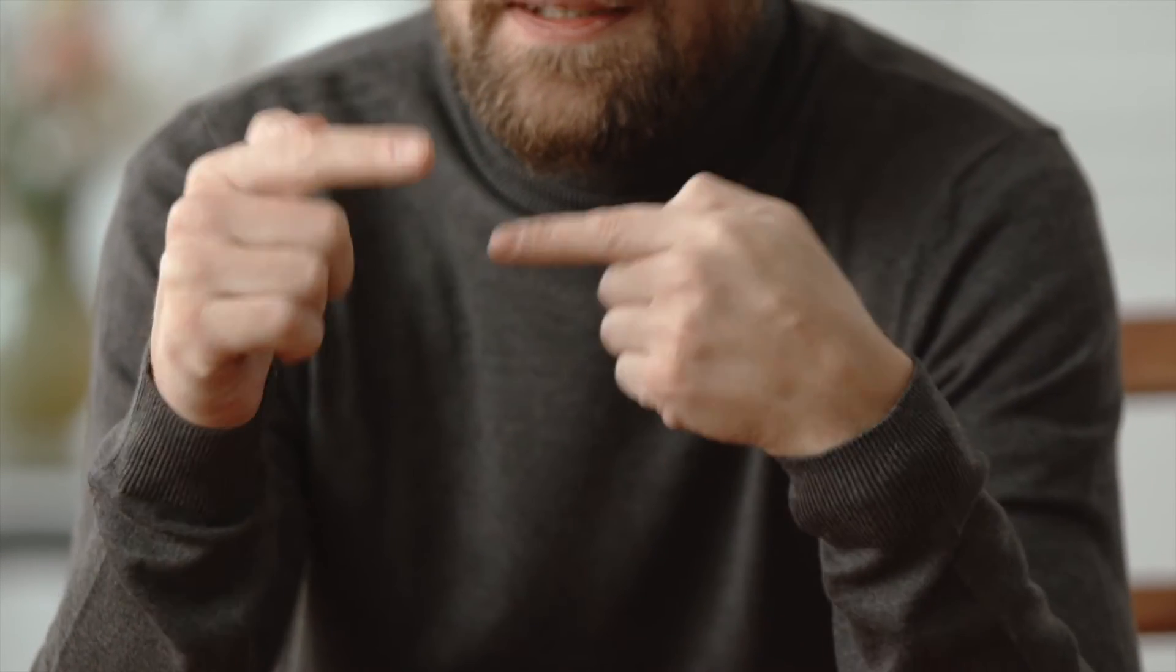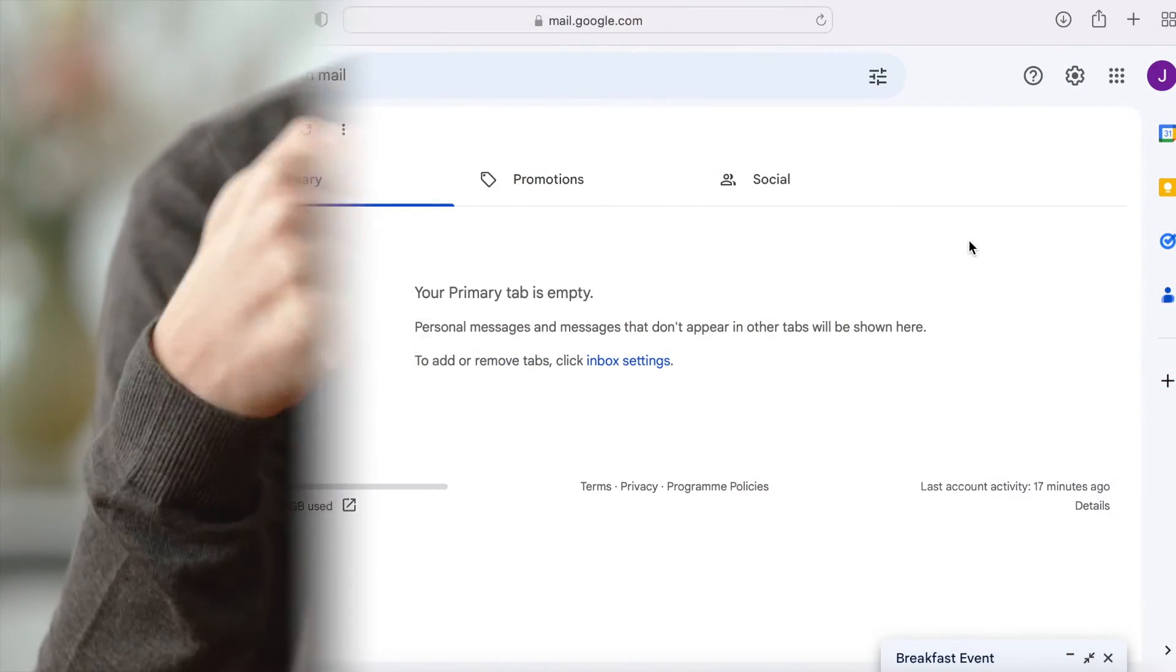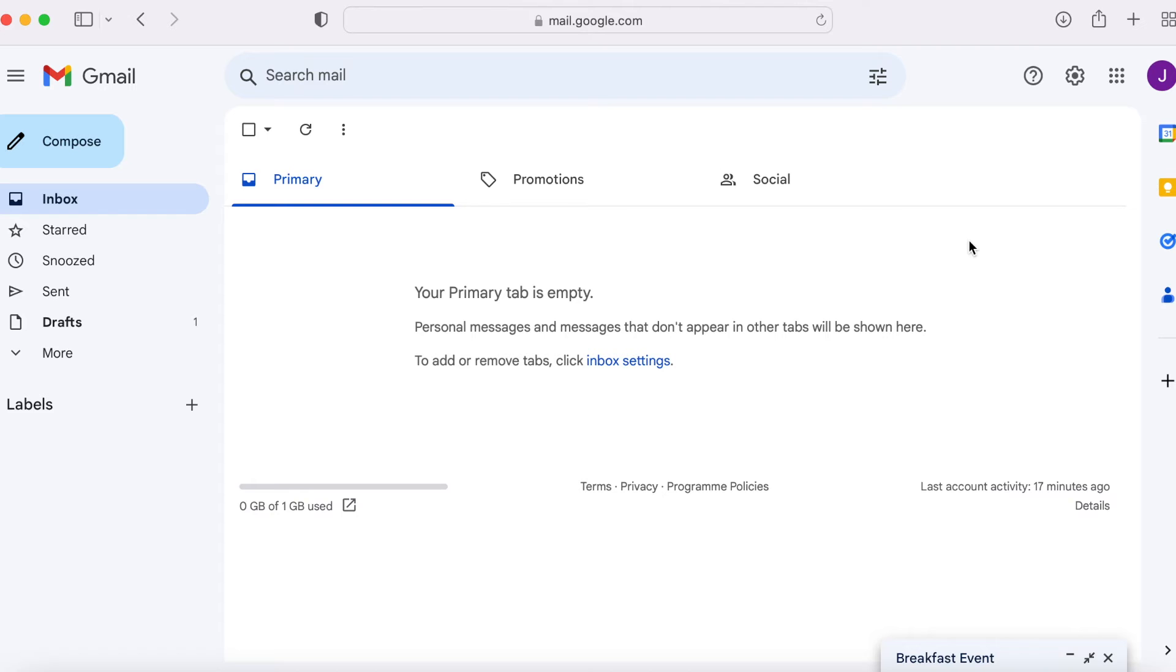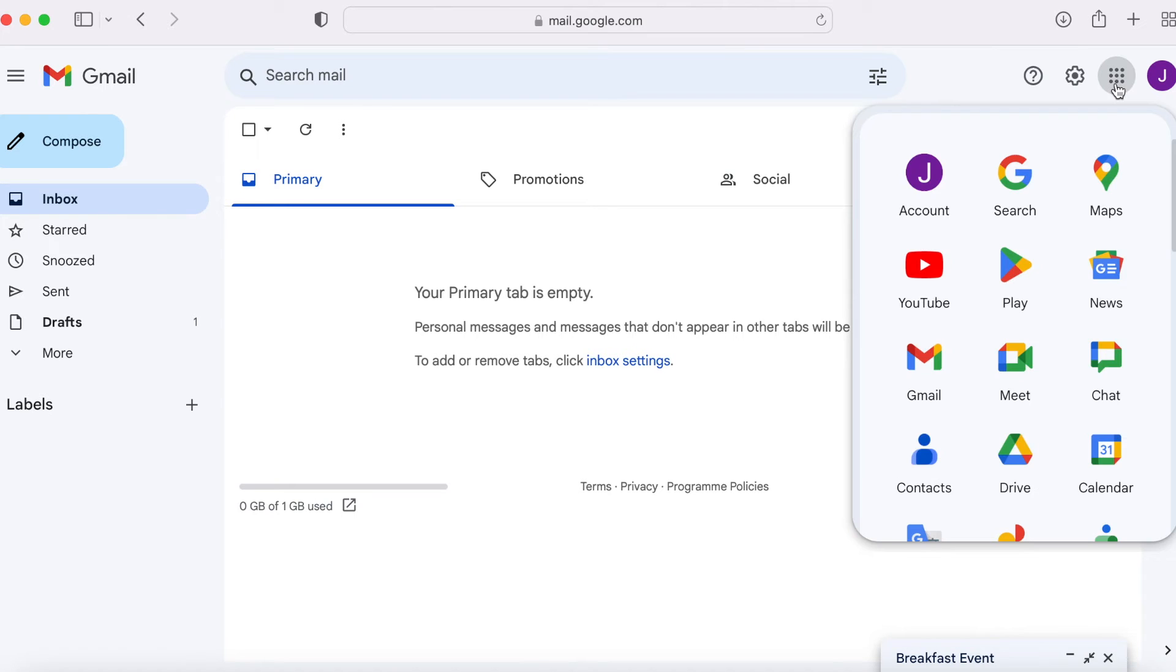Okay, now let's get back to the tutorial. From your Gmail account, click the nine dots at the top right, then click calendar.